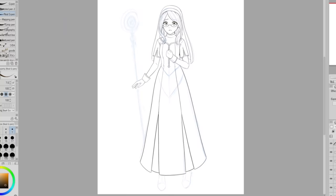In Shadows of Valentia there is a cleric named Silque — her outfit has a white, blue, and gold color scheme and I think it's really pretty, so I thought I'd use the same colors for my outfit. When I was looking at the art from the game it seemed to have a texture to it, so I found a watercolor paper texture and applied it to my entire character.